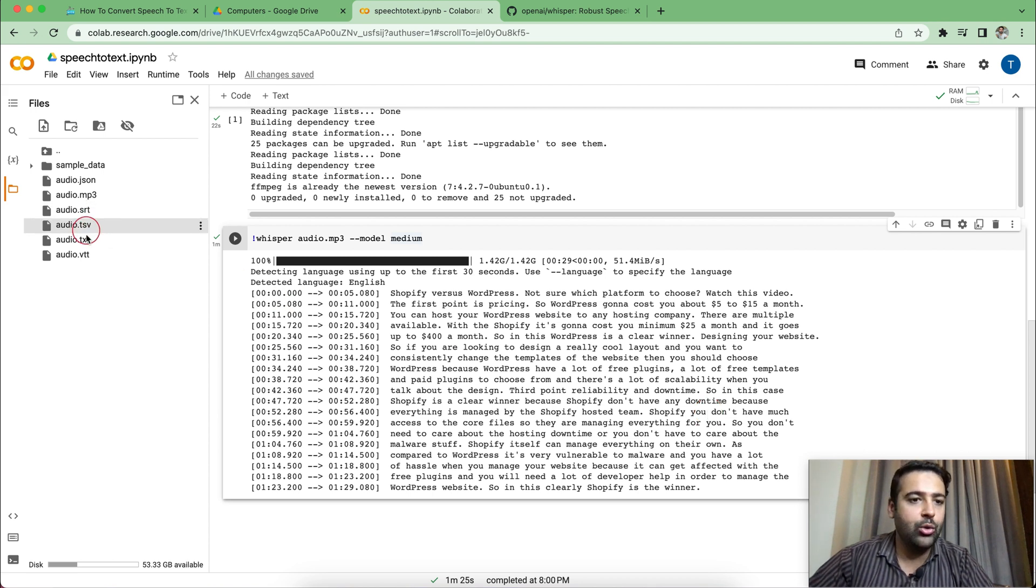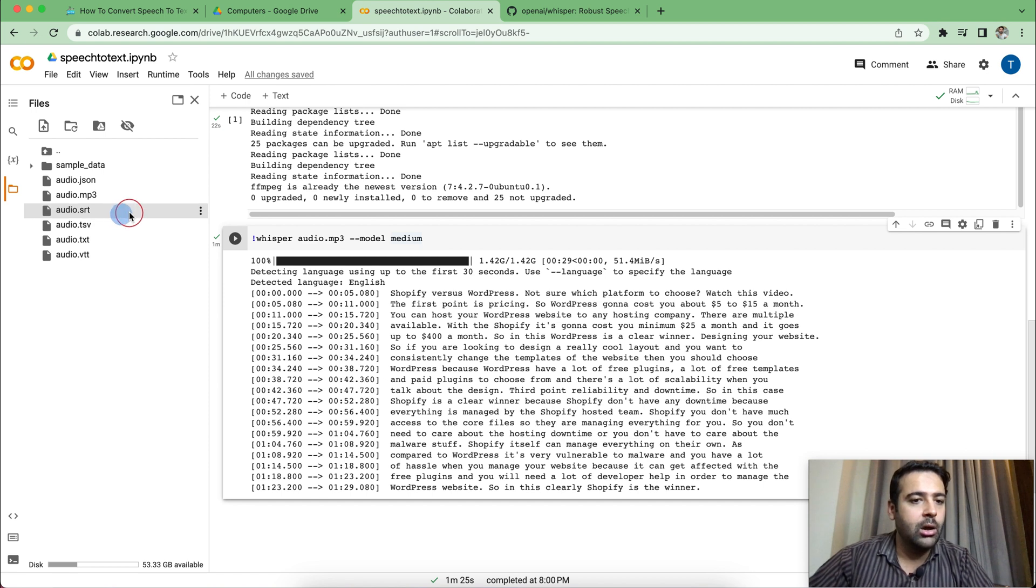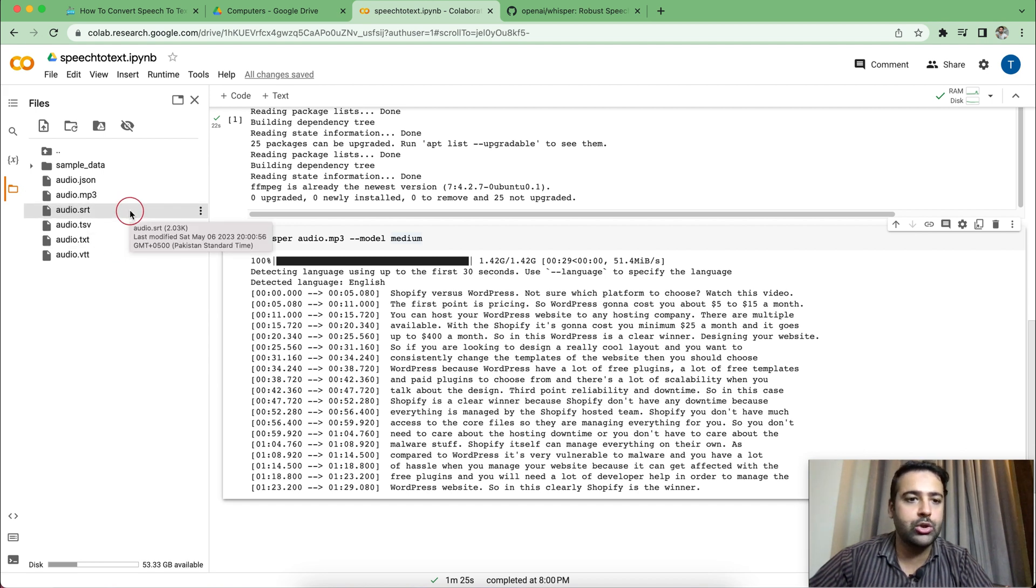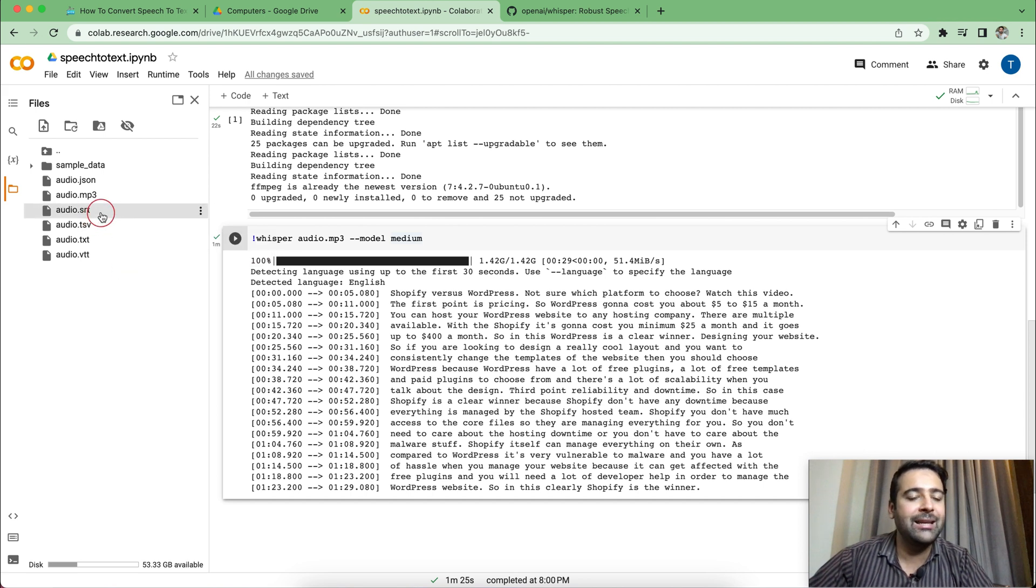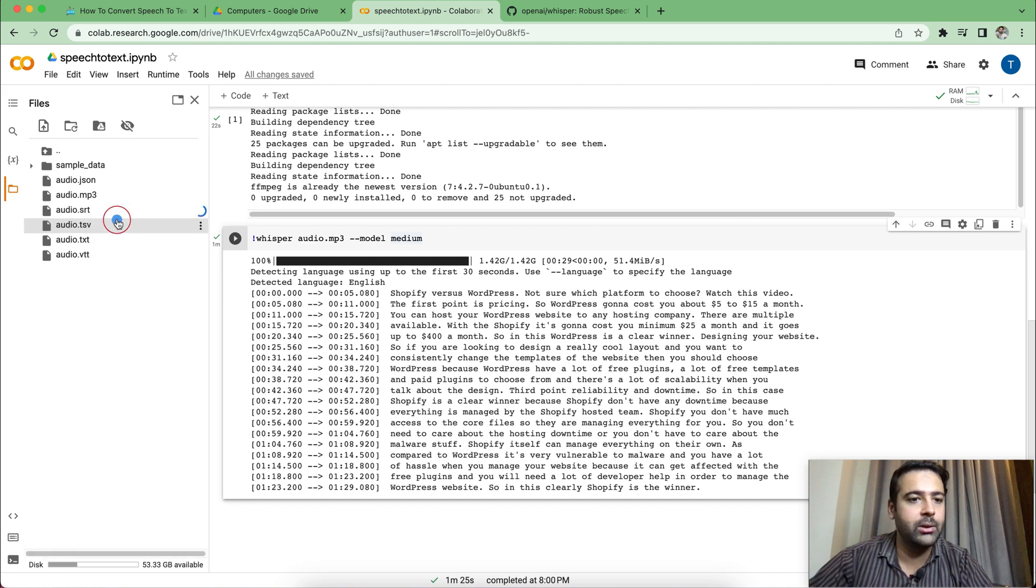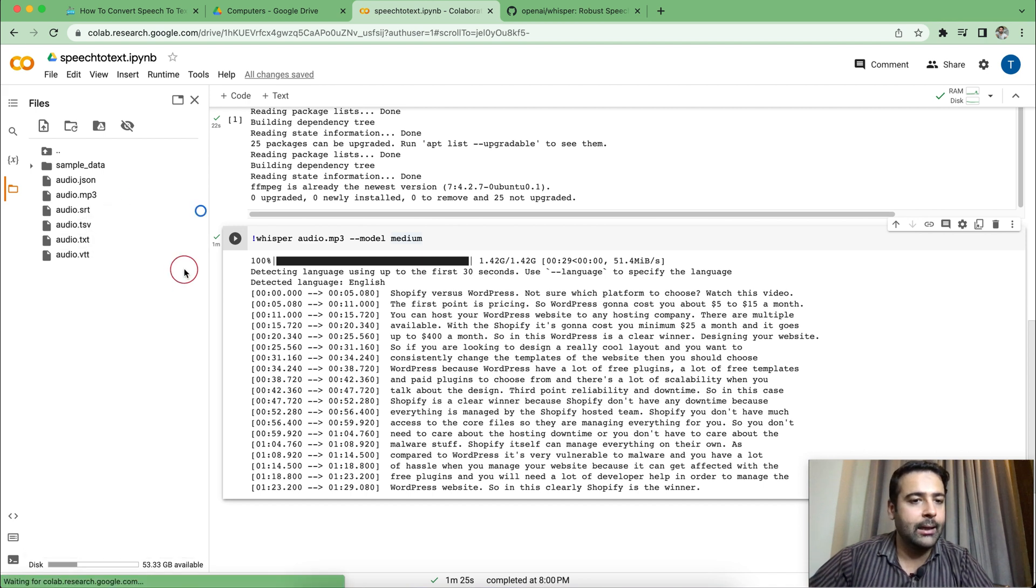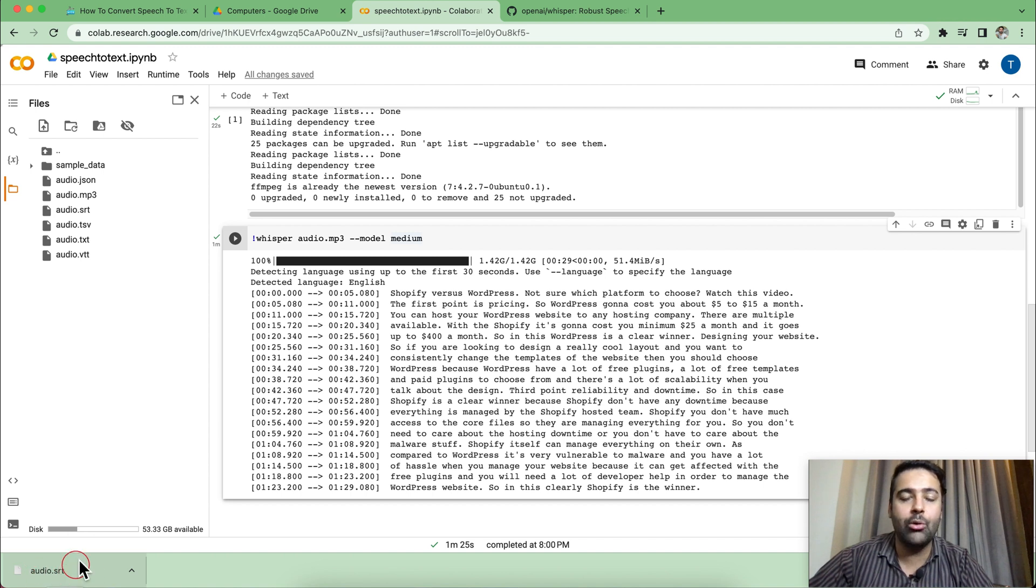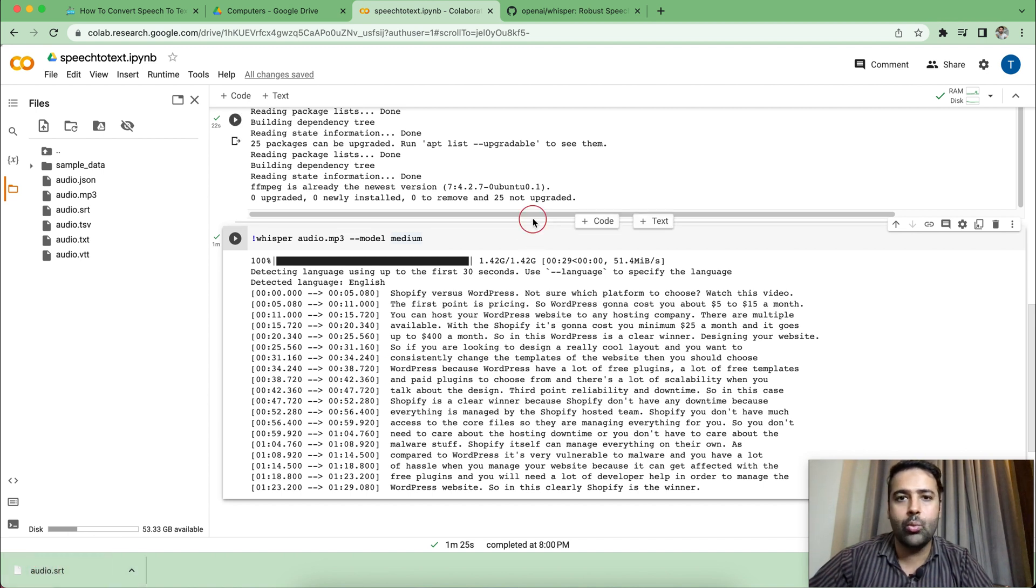And we have the different file formats, audio.srt and audio.tsv. So these are different formats of the transcription, which we created, the speech to text, which we converted. So I personally need .srt file in order to add subtitles to my videos. I'm going to download that. And here we go, that audio.srt file has been downloaded to my local system, which I can use it later on.